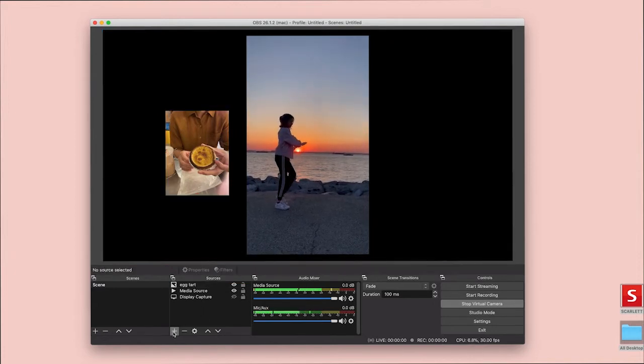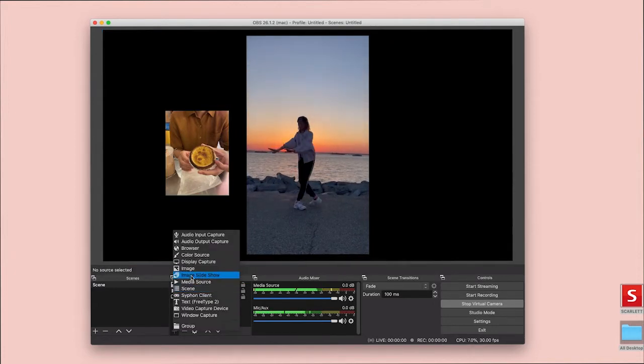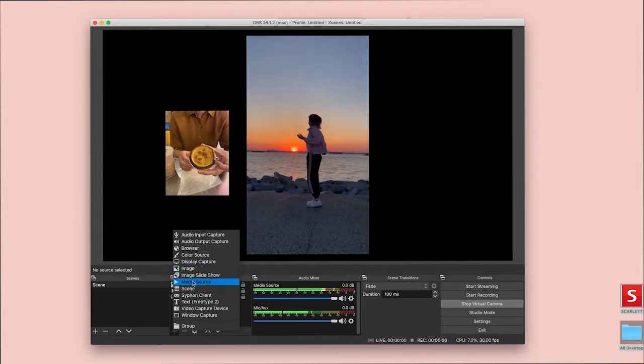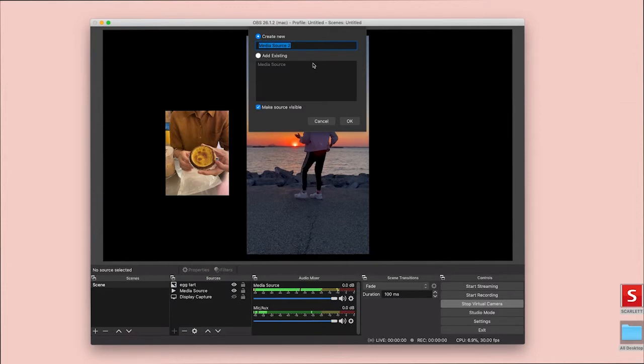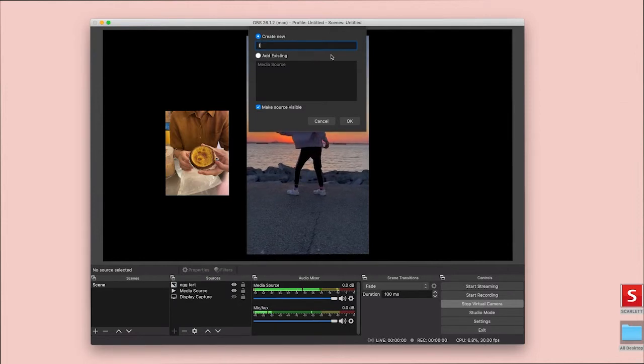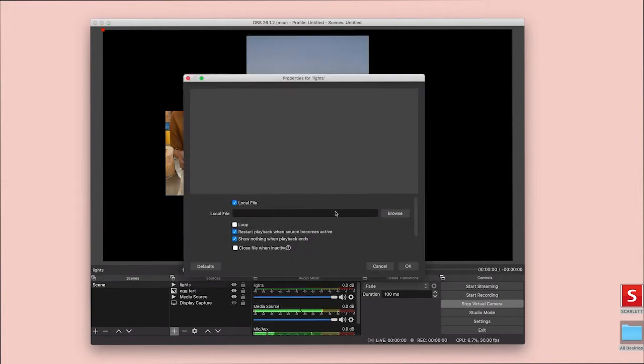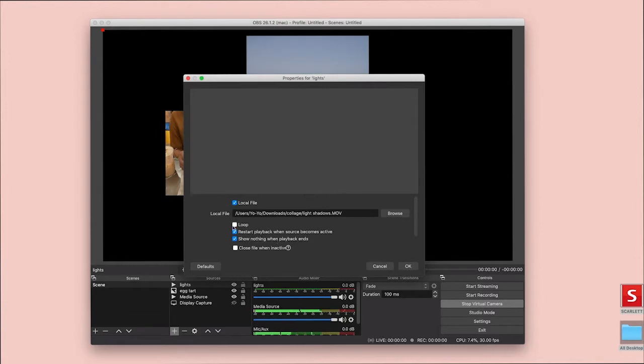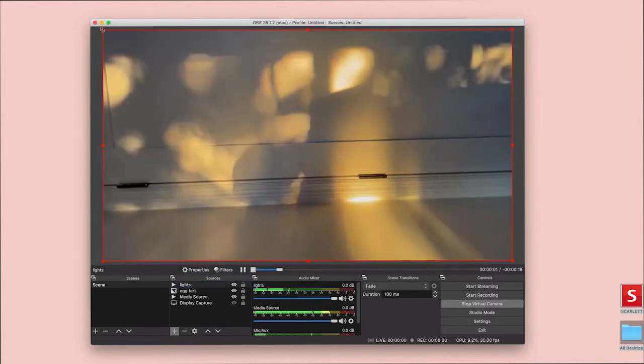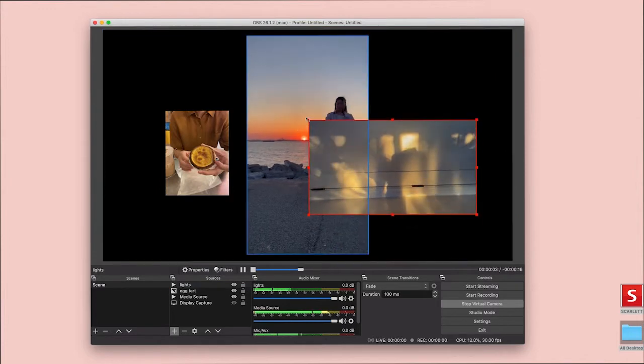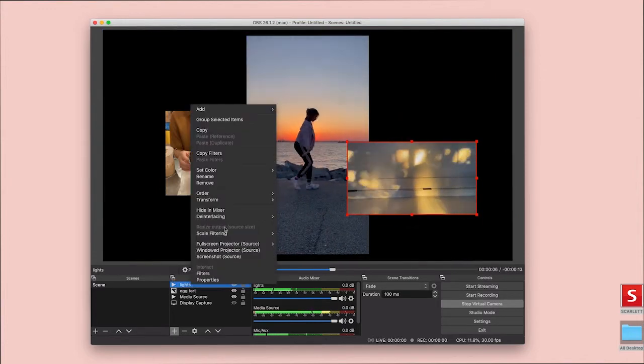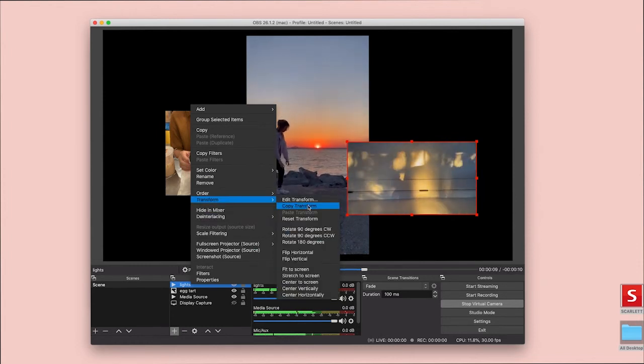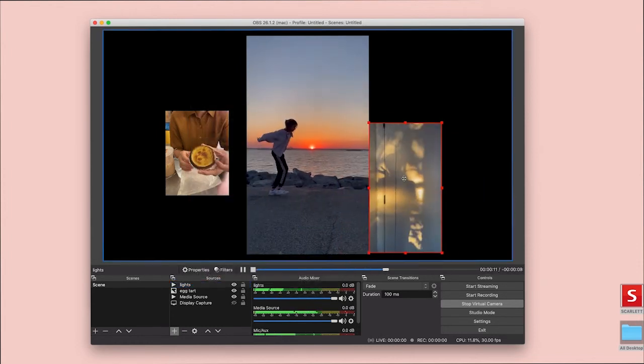And I'm just going to continue using both image, add and also media source. Light shadows, loop, and again, this is a vertical video, so this is flipped. So we're going to transform clockwise.